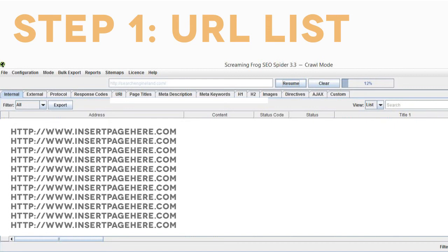Step 1: Start with a list of all your website's URLs and their page titles. Use Screaming Frog, connected to your Google Analytics account, to automatically generate the list of your URLs, page titles, and site traffic data. Then export it to a spreadsheet.